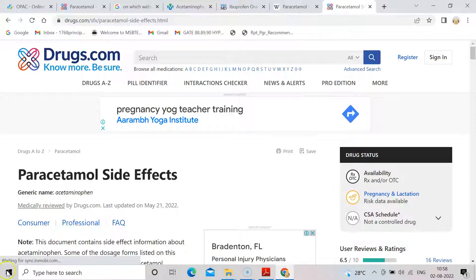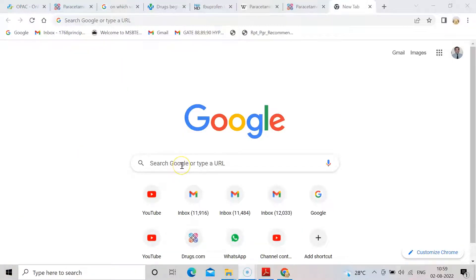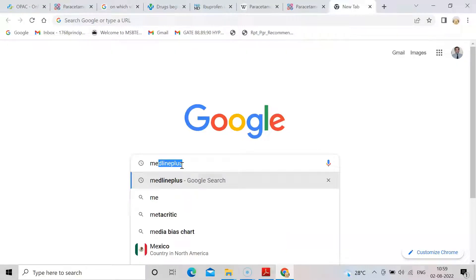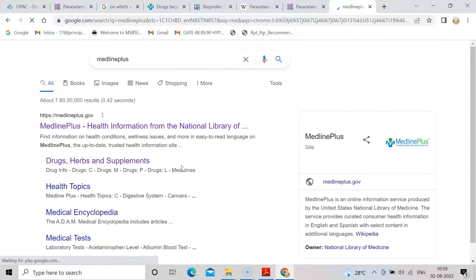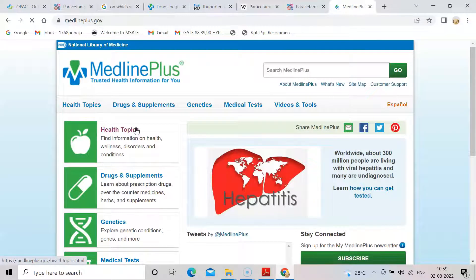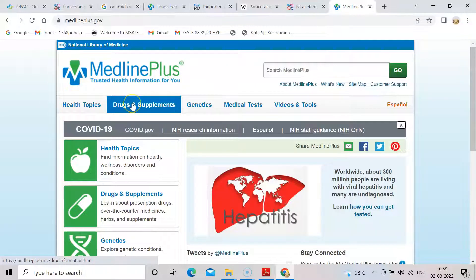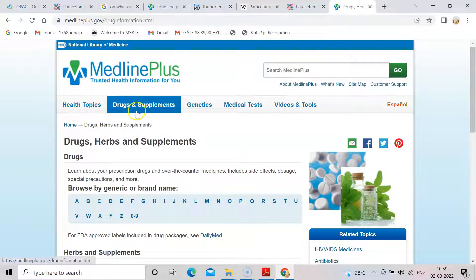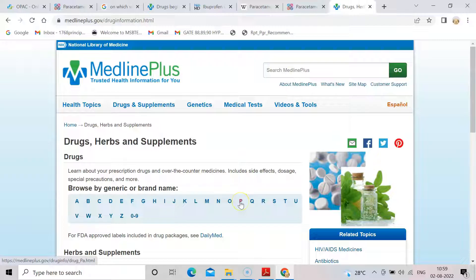The next website we will see is MedlinePlus. Type MedlinePlus in Google. There are many websites which show the side effects of drugs, but I have recommended only a few. You will see medlineplus.gov — click on it. In the main menu bar you can see 'Drugs and Supplements', so click on that. The better way is to click on Drugs and Supplements so you can find it easily.